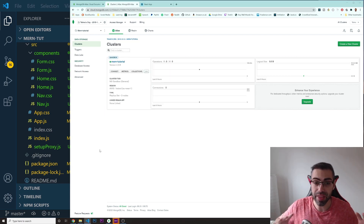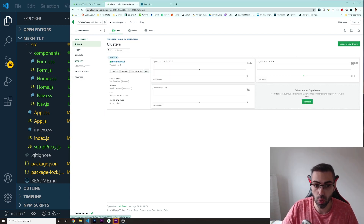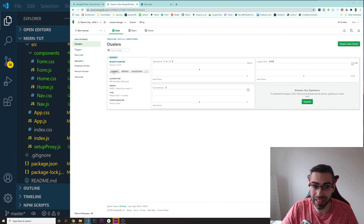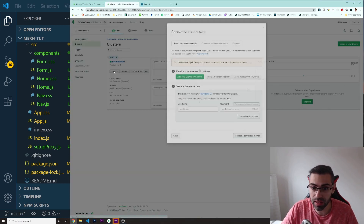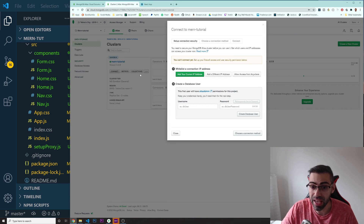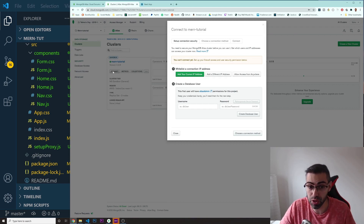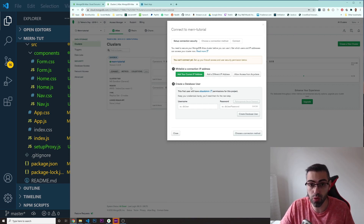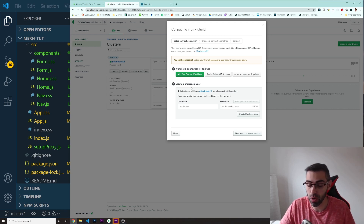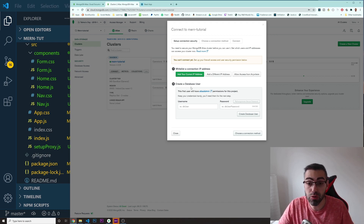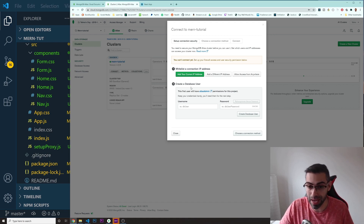Everything is installed now. We can go to this button that says 'Connect.' When you press 'Connect,' it asks you to create a username and a password.